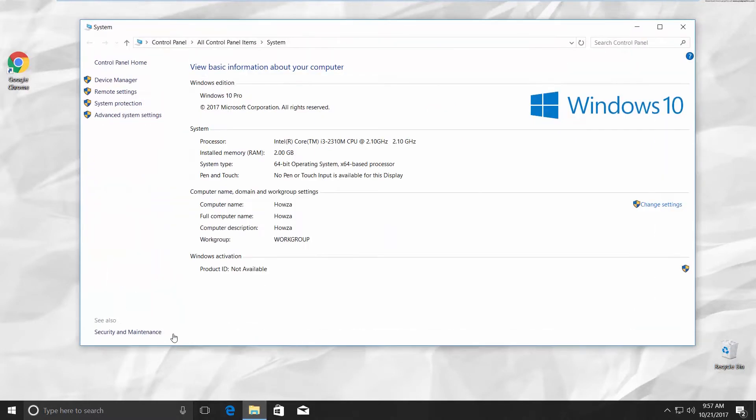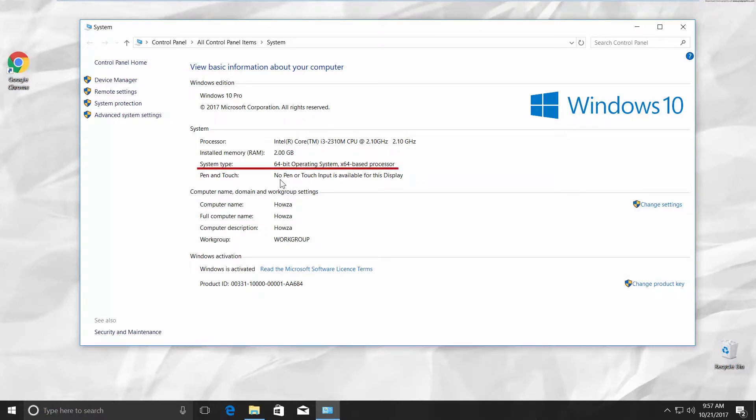You will get a window with basic information about your computer. Look for System Type in the System part. For me, it says 64-bit Operating System X64-Based Processor.